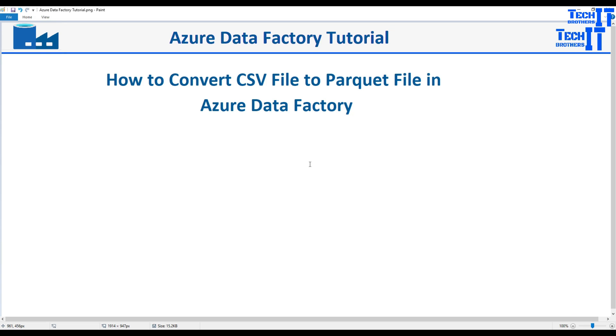Welcome to TechVisive with Amir. In this video we are going to learn how to convert a CSV file to the parquet file in Azure Data Factory.